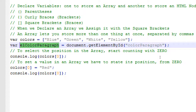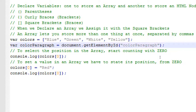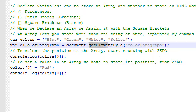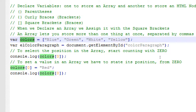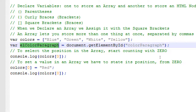A student asked: why use 'elColorParagraph' instead of just 'colorParagraph'? The 'el' prefix reminds us this is an HTML element we're trying to control, not a color value we're defining. Without 'el' we might confuse it with a variable storing a color string. So 'elColorParagraph' signals this is a reference to an HTML element, whereas 'colorParagraph' alone might look like it's storing a color value.